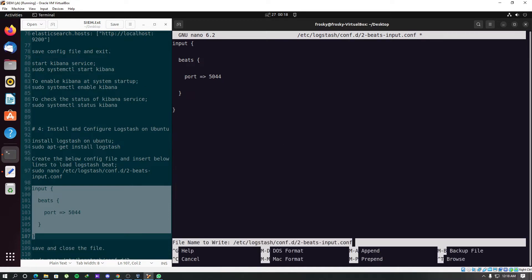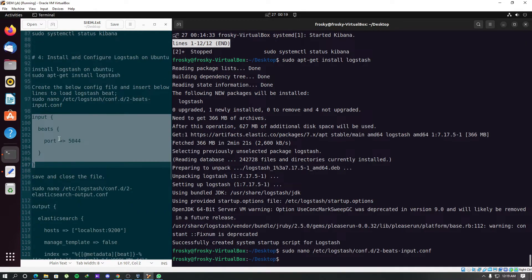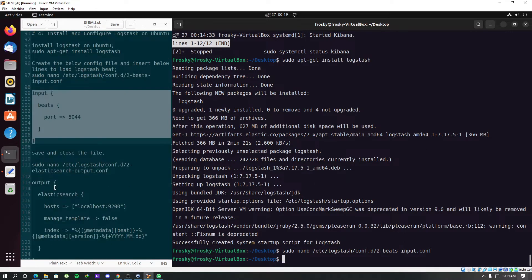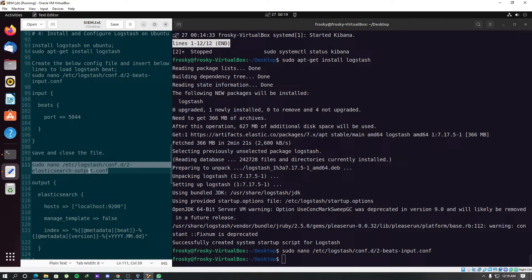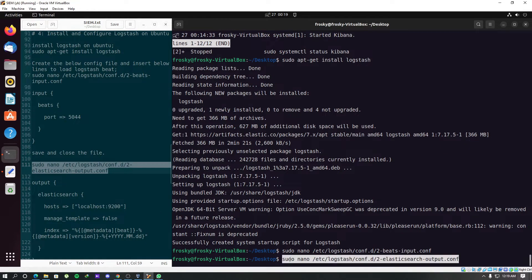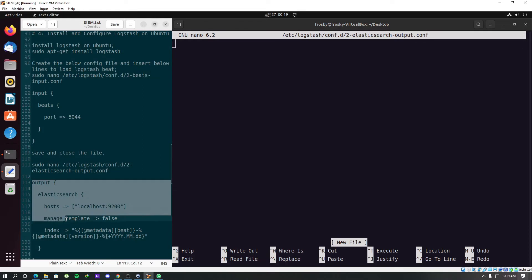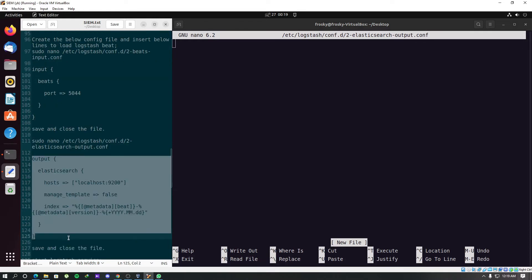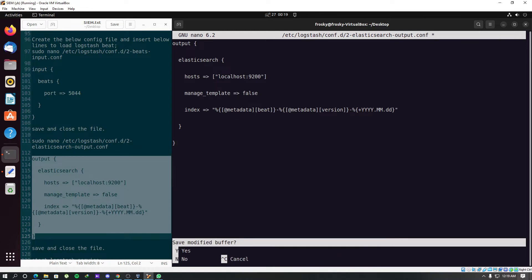First we have to create the input configuration file and add these lines over there. Save and exit. Now we should create this output file. This will work as the filtering and output pipeline for the Logstash. Now we will add these lines to this file we have created. Just save it and exit.